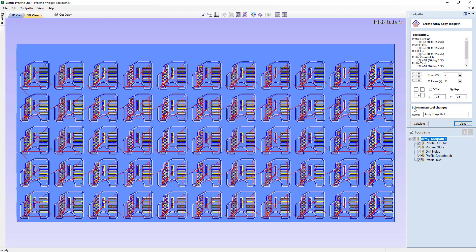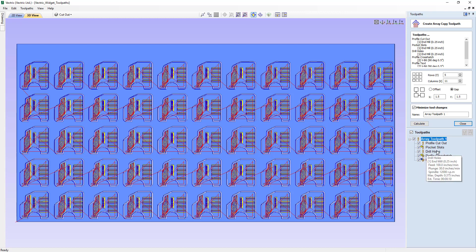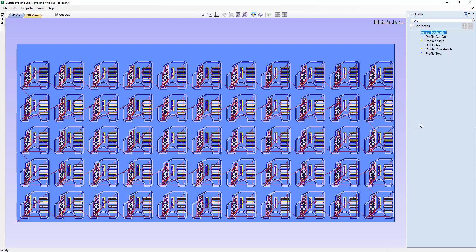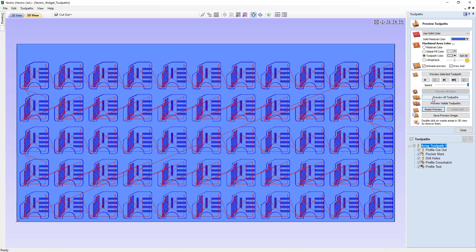It's important to remember that either option requires you to either have an automatic tool changer, or your controller and post needs to be able to stop between toolpaths so you can change your bit manually. By minimizing tool changes, it's going to go through the whole sheet and do all the profile cuts, then all the pocket slots, all the drill holes, then do a tool change and do the profile crosshatch and profile text. Let's calculate that, reset our preview, and preview all our toolpaths.